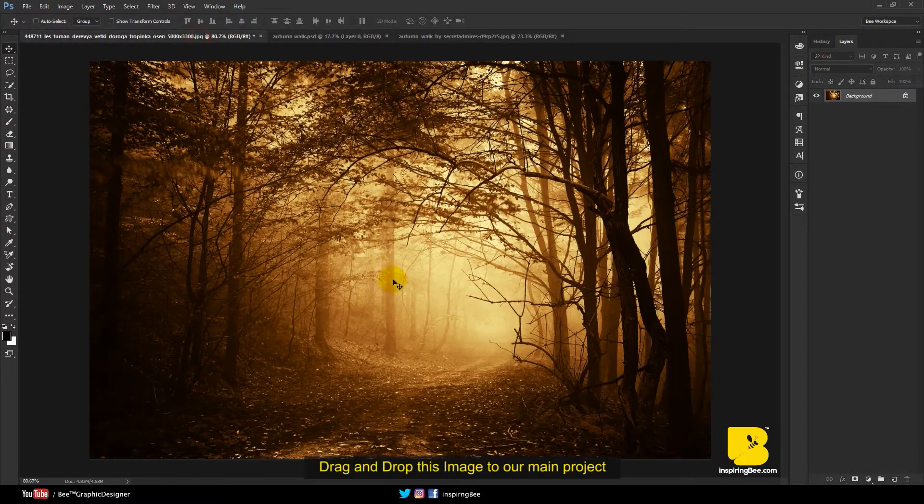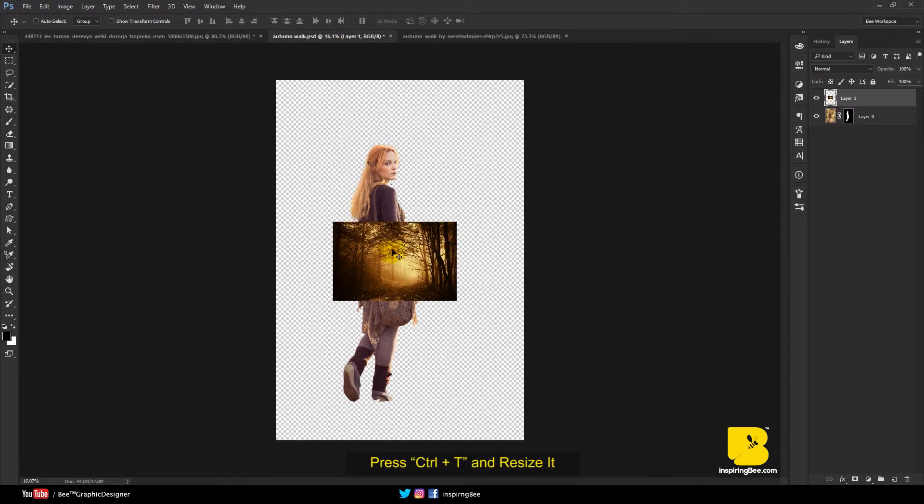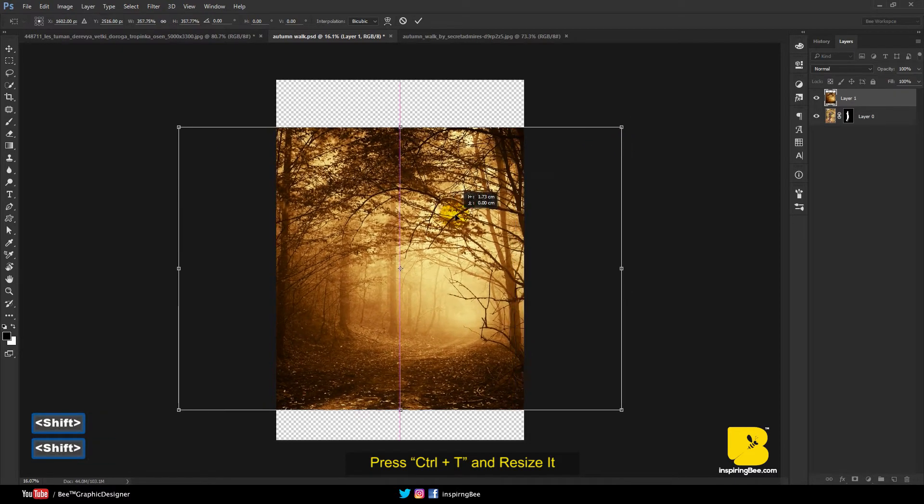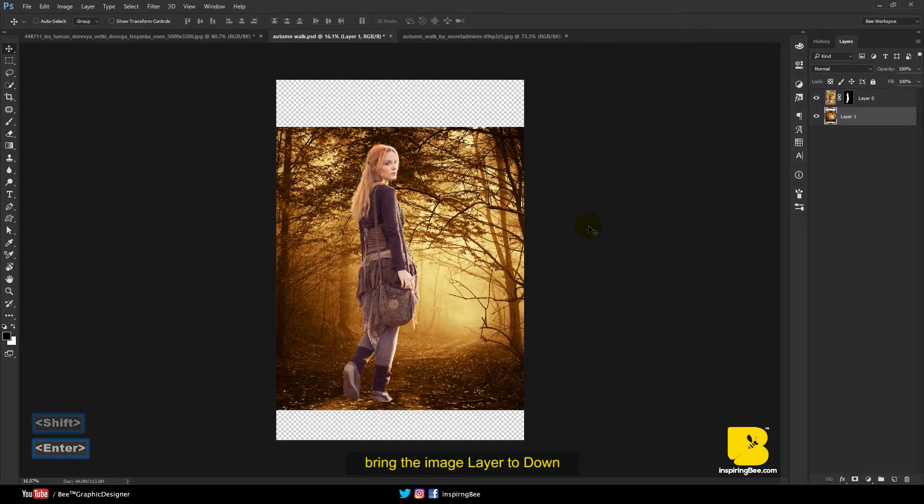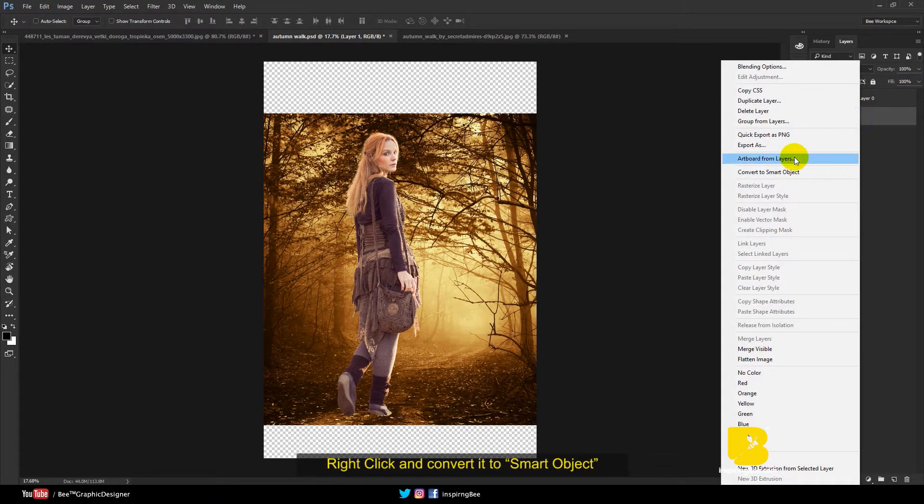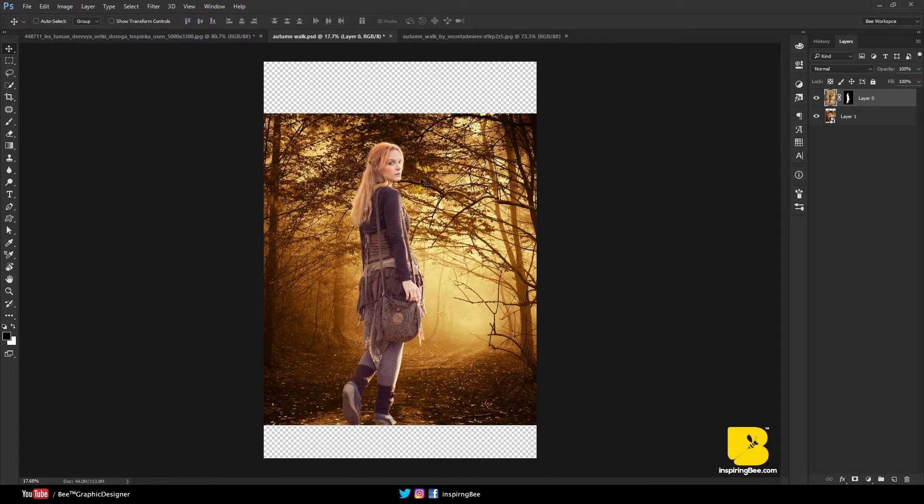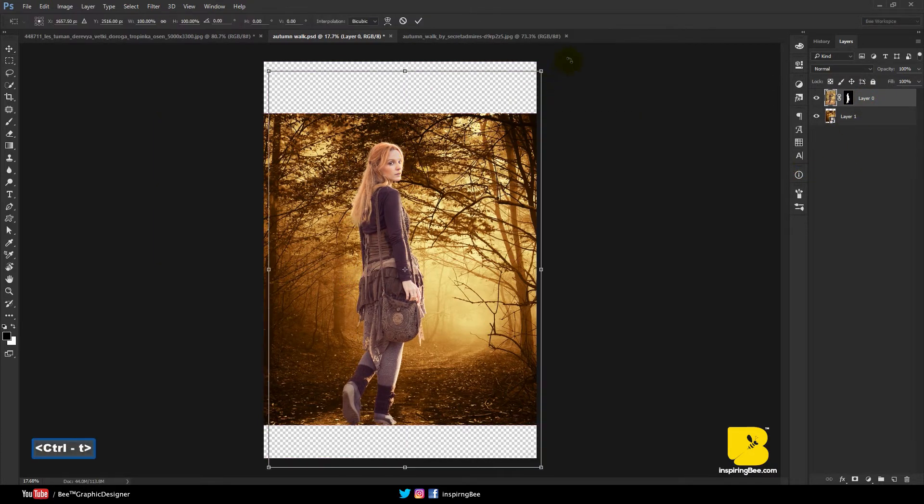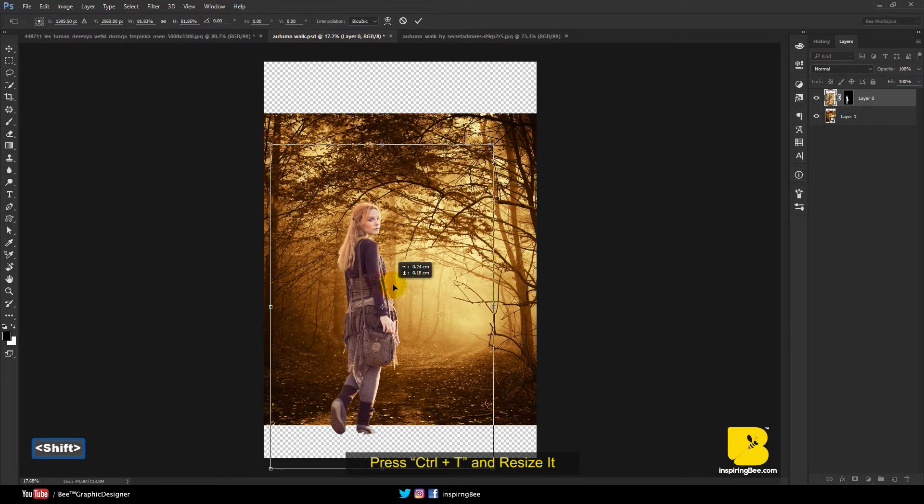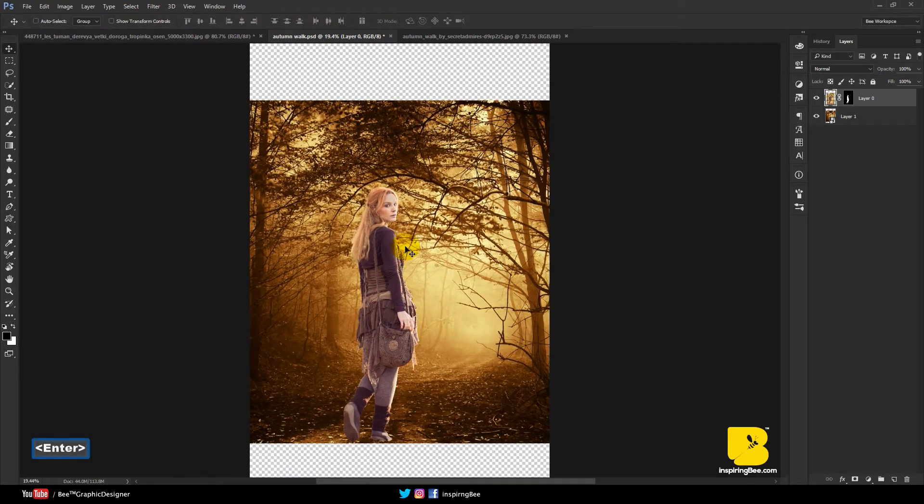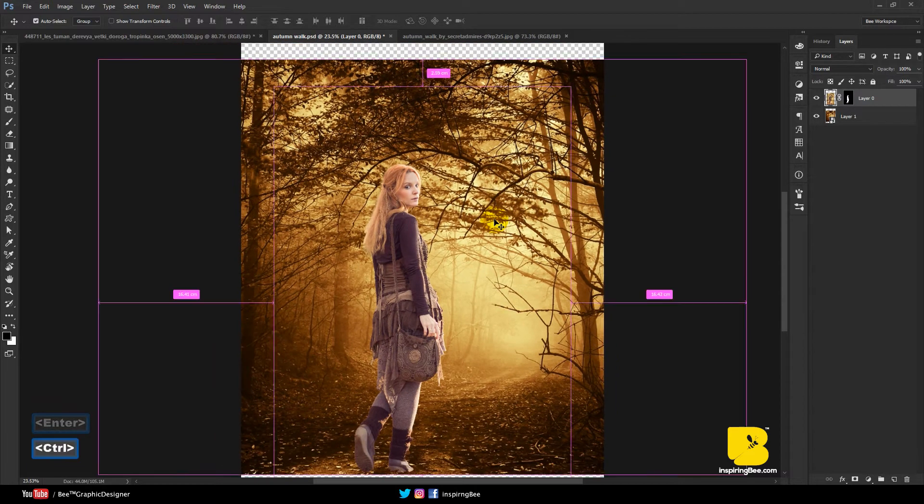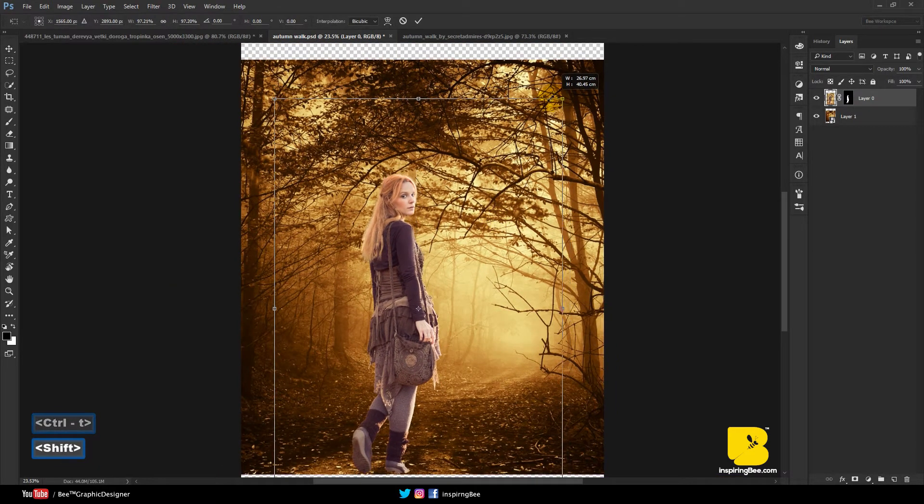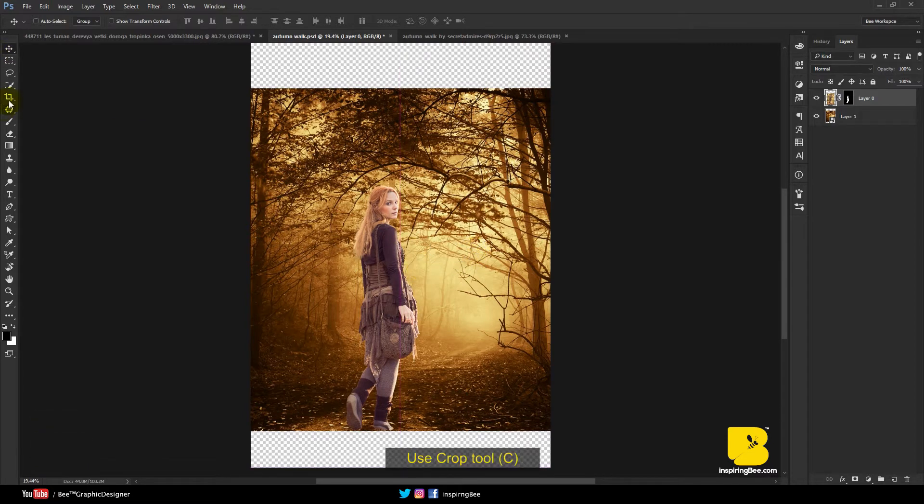Next, drag and drop this image to our main project. Press Ctrl-T and resize it. Bring the image layer to down. Right click and convert it to smart object. Press Ctrl-T and resize it. Use crop tool.